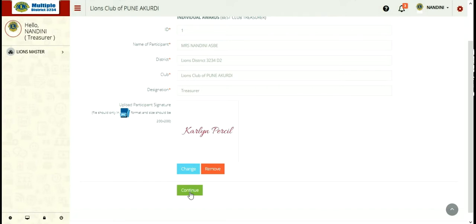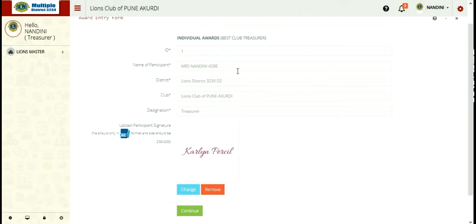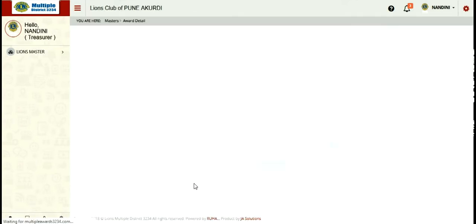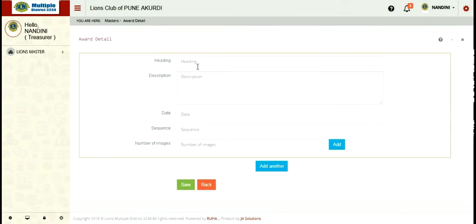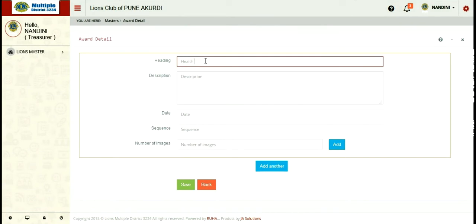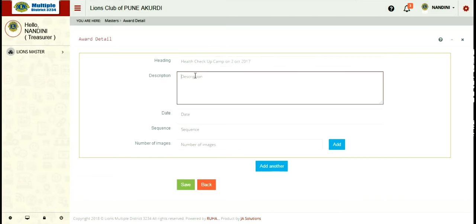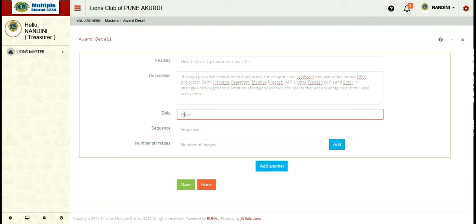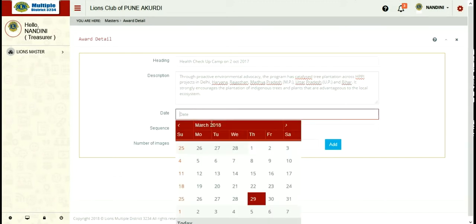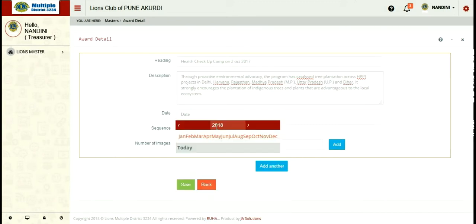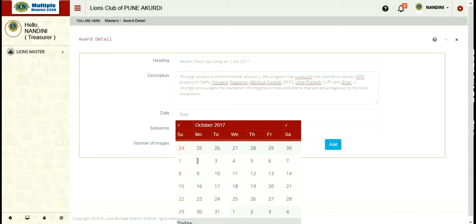Clicking on continue, you have to enter the award details which contains various empty spaces which you have to fill up. First is the heading. We are putting the health checkup camp. After that description, which you need to enter. After that you have to select a date. For selecting a date, you have to first click on year, then choose year. After that you choose a month, and in month you have to choose a particular date.